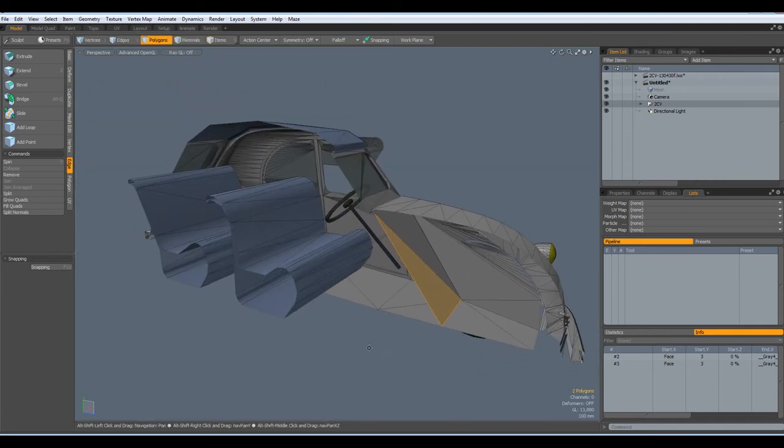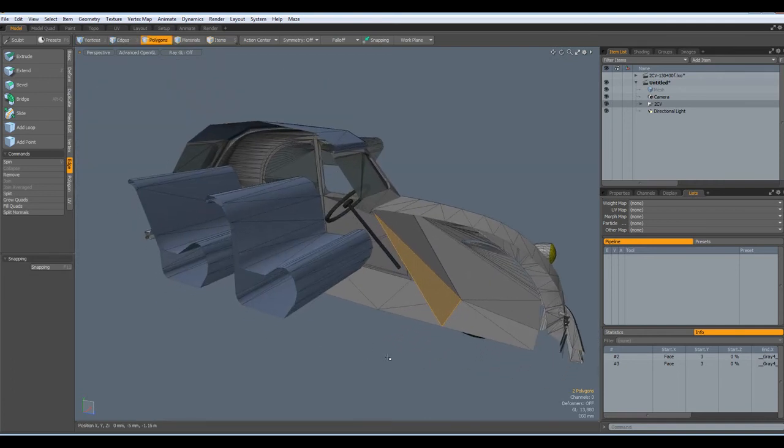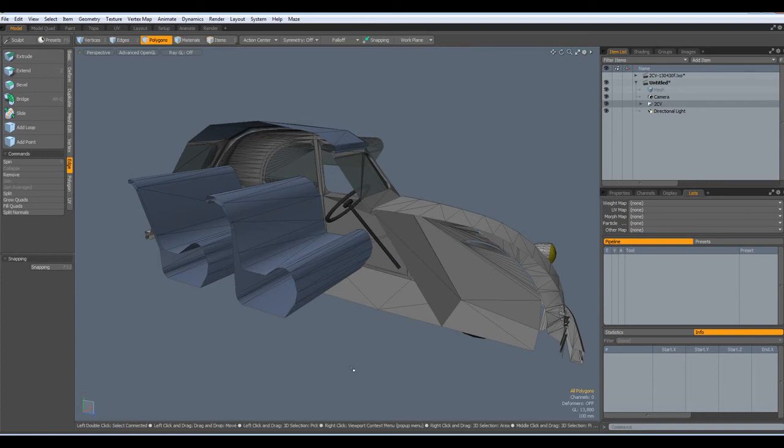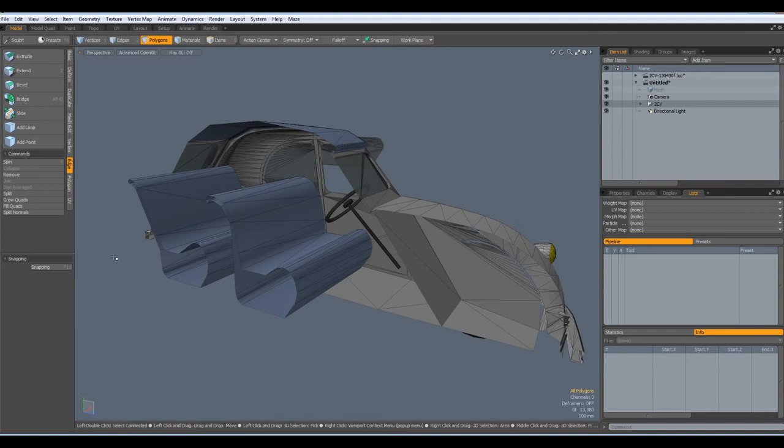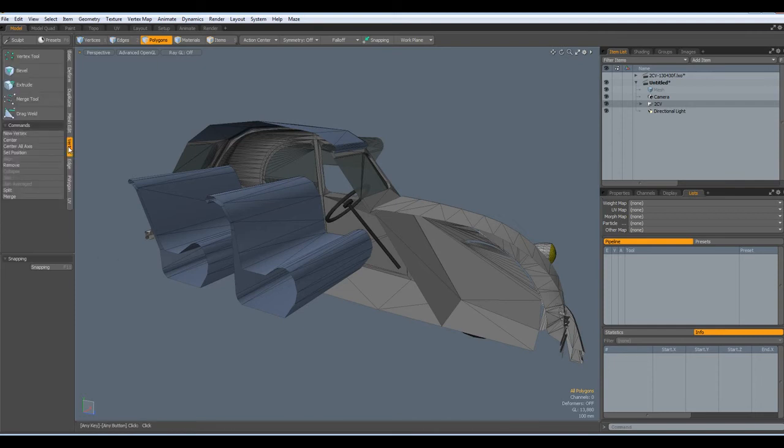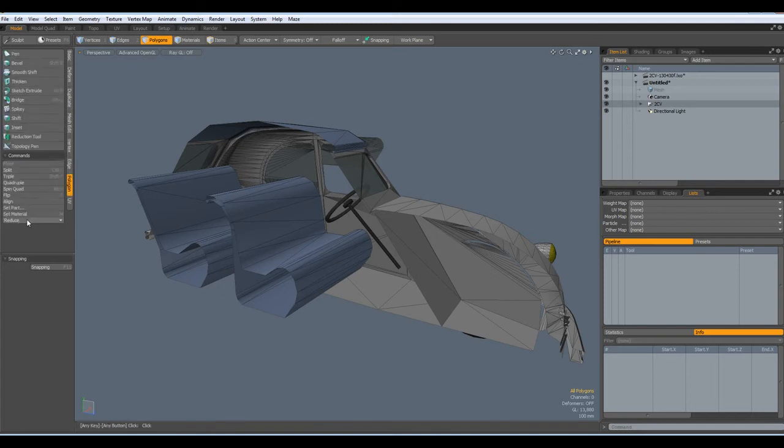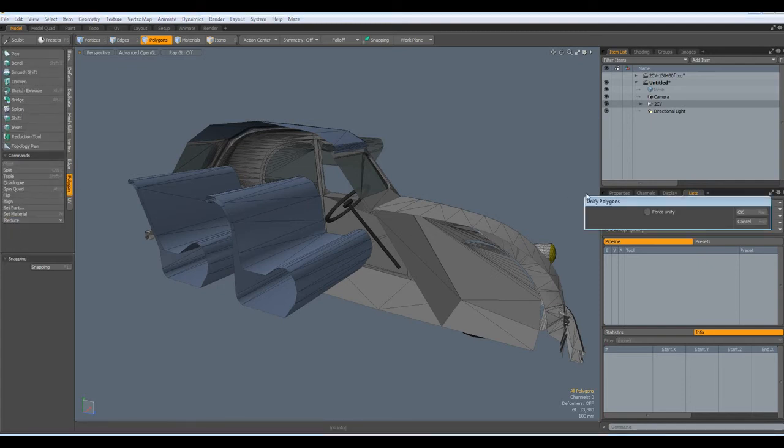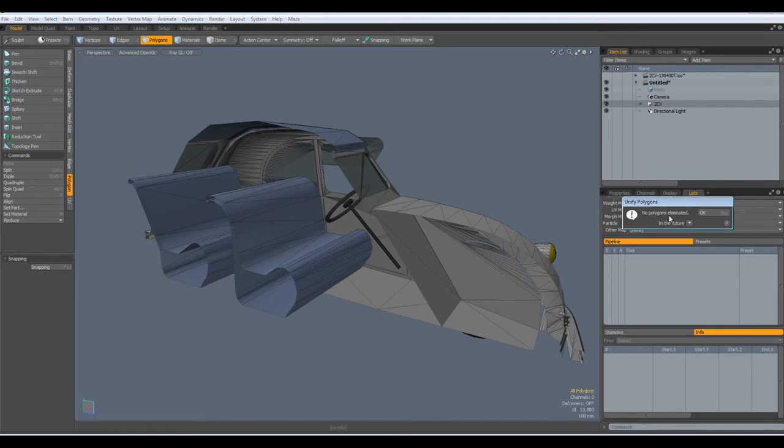If you have Modo 601 or 701, just run Mesh Cleanup and you will be fine. If you don't have one of these versions, you must first go to Vertex, Merge. You know, if I do Polygon, Reduce, Unify, Force Unify,